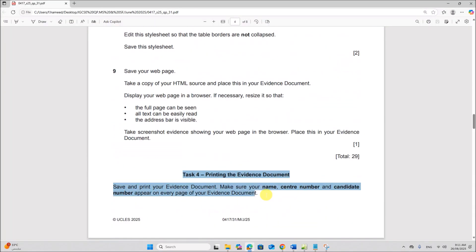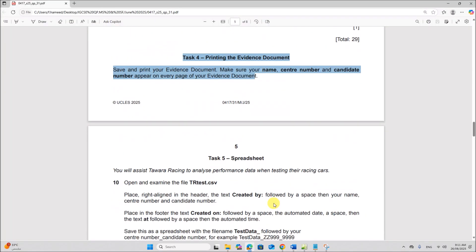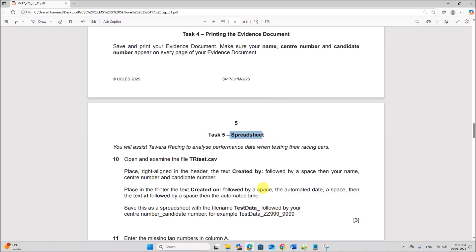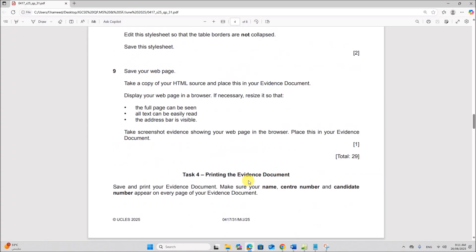This is the end of the web page task. The next task is the spreadsheet, which will be done in another video. Thank you for now.